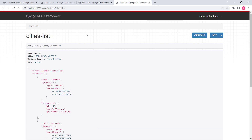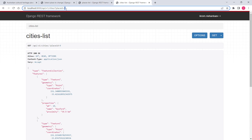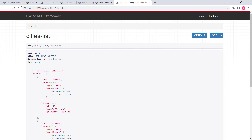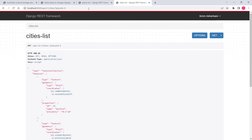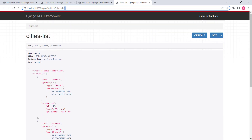We also have a cities endpoint that requires an ID of the cultural heritage place. For example, specifying ID 9, the endpoint calculates the distance between that cultural heritage place and all cities, and then returns the three cities that are geographically closest to it.